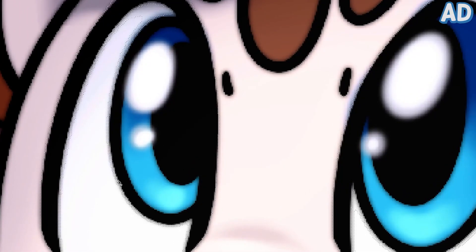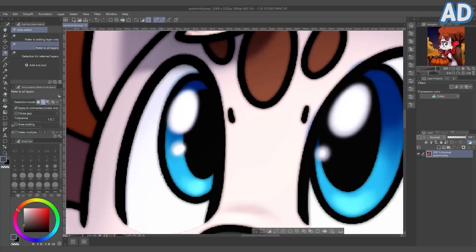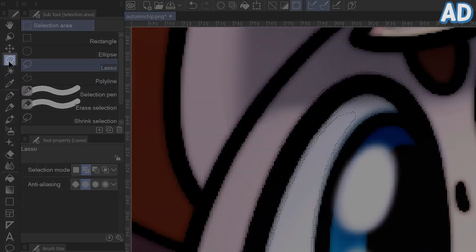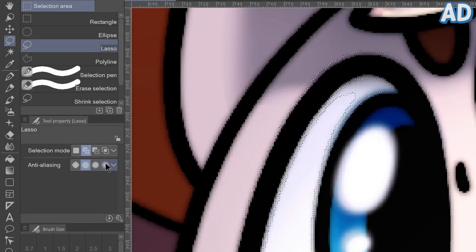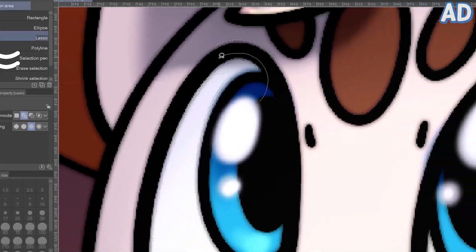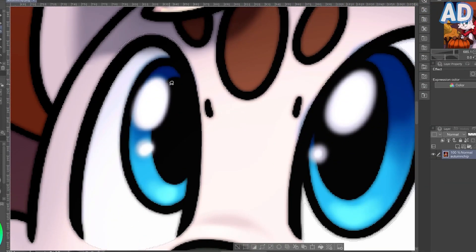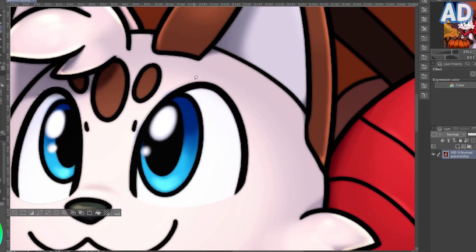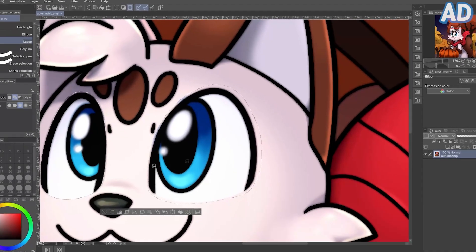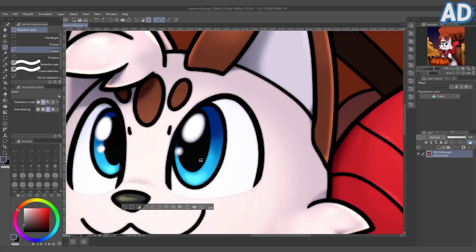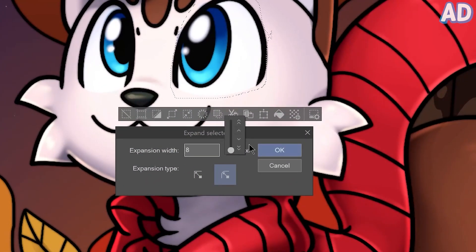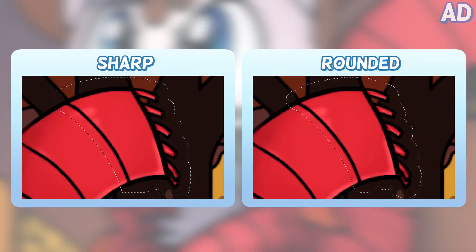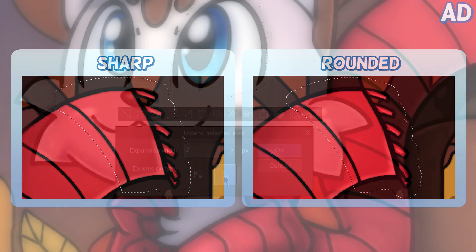My selection is almost complete, but there are a few stray pixels that didn't get picked up by the auto-select. An easier way to add those is with the lasso tool, which you can find under Selection Area in the subtool section. Again, I'm going to pick the Add selection mode, and you can also choose the level of anti-aliasing — I think medium works pretty well. I'm just going to draw around the areas I want to add. If you decide you want to select a little extra space around your current selection, you can go to Expand Selected Area on the toolbar and adjust the number of pixels, choosing sharp or rounded corners.